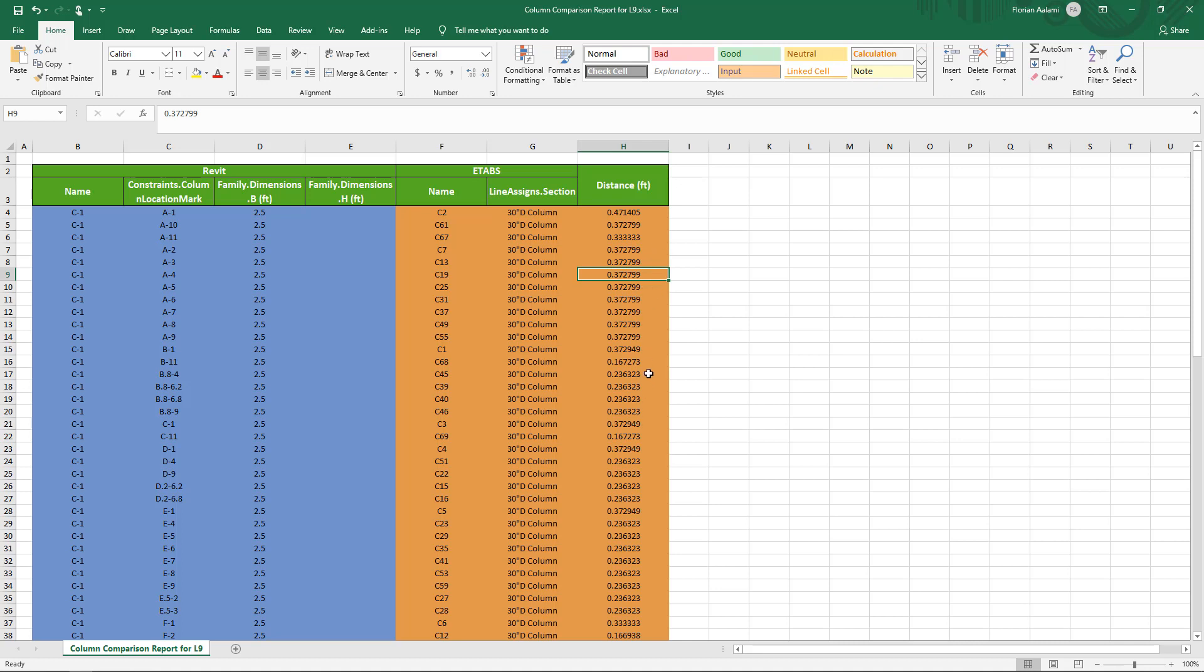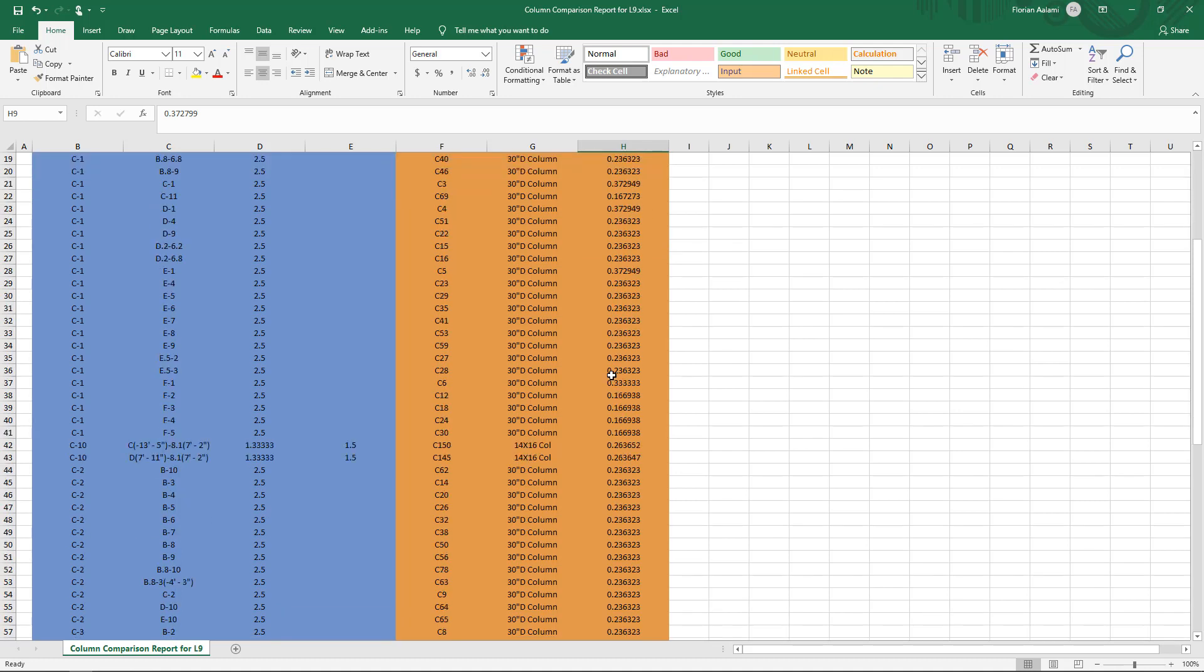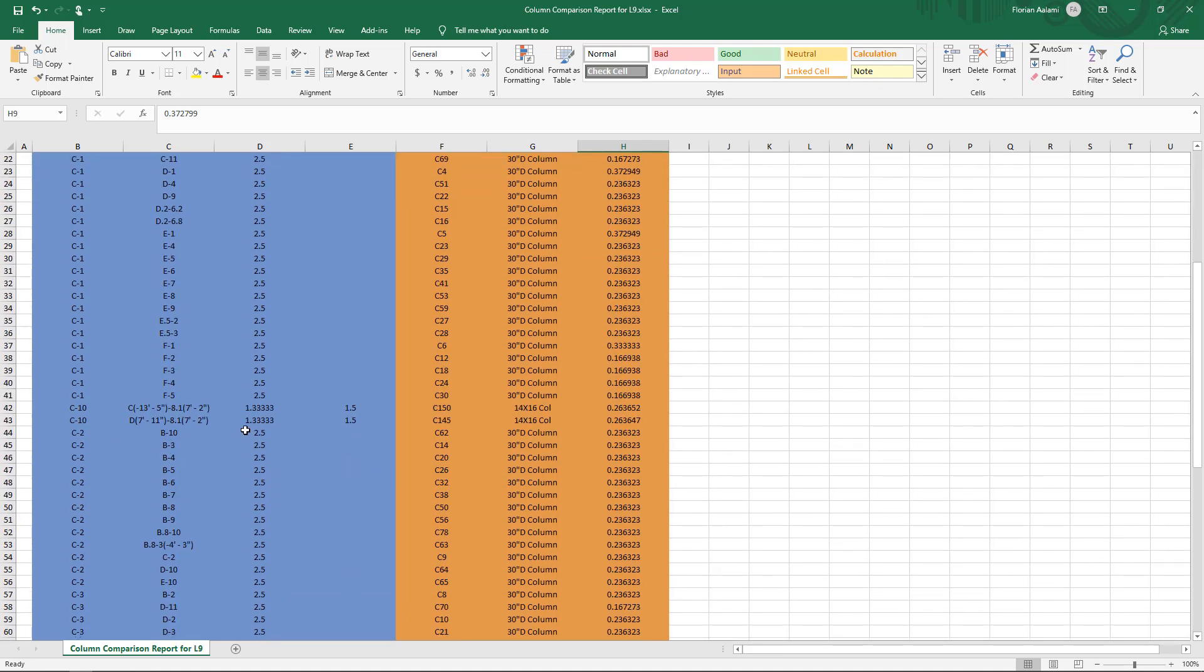So as a starting point, you can see if there are any column location mismatches by just looking for the larger offsets. If I scroll down...